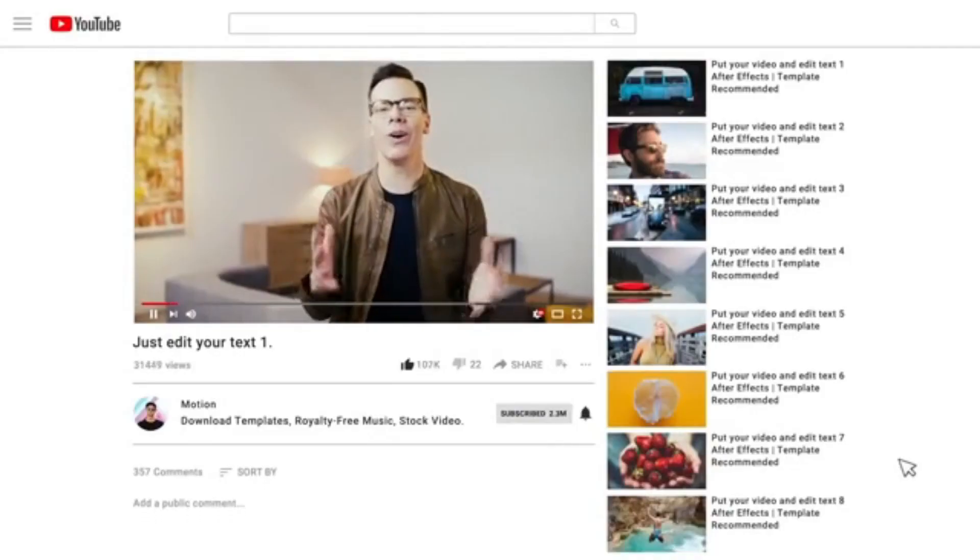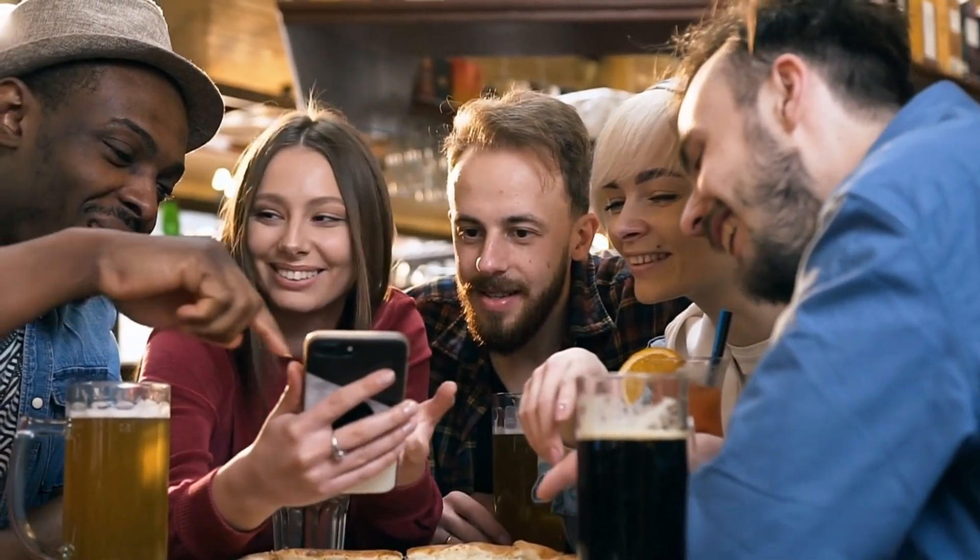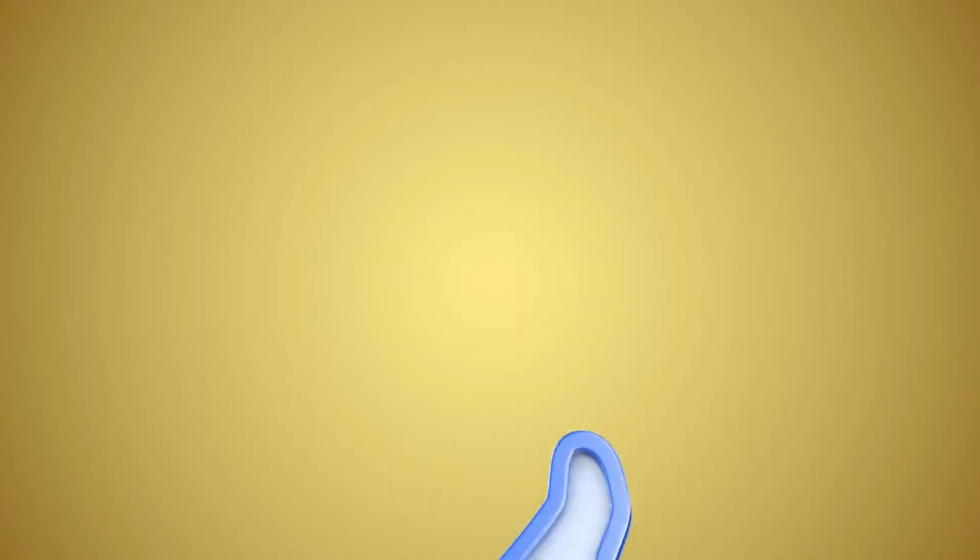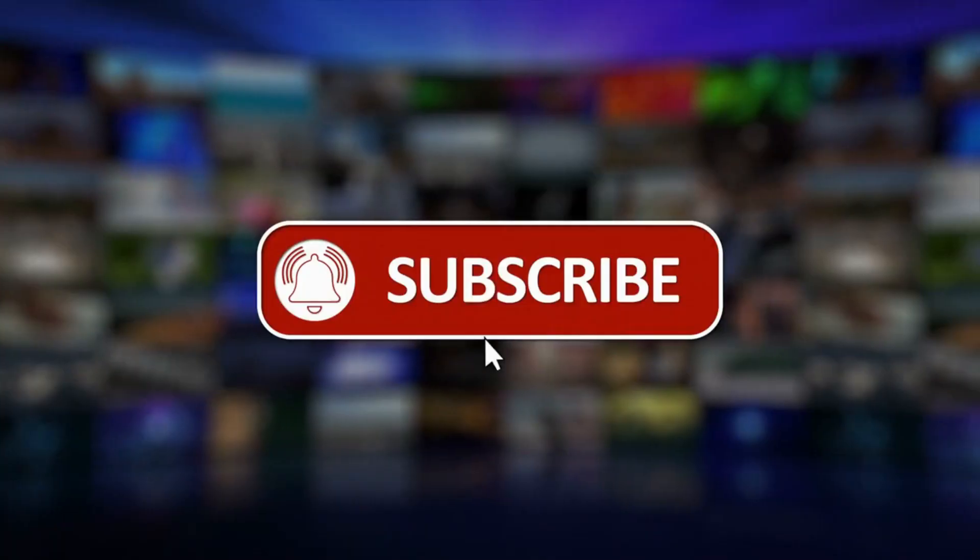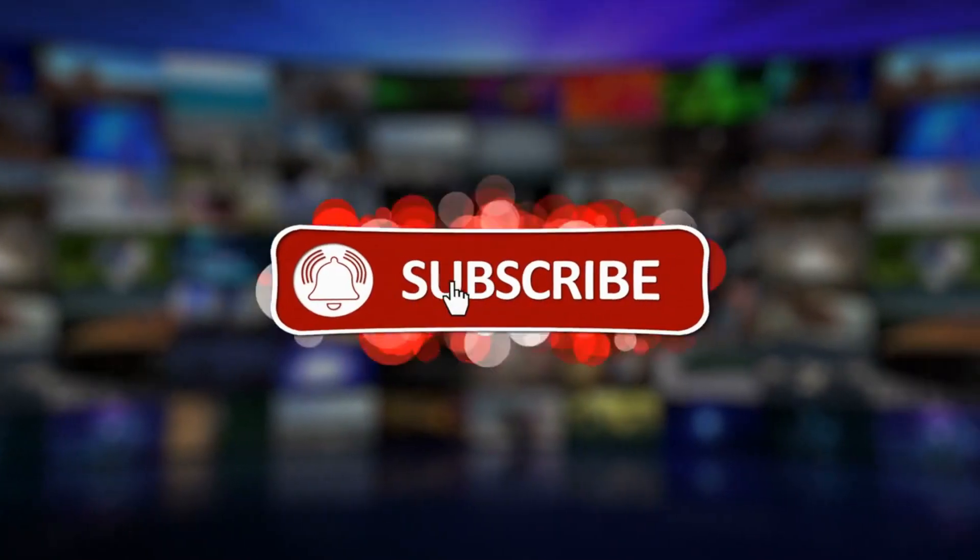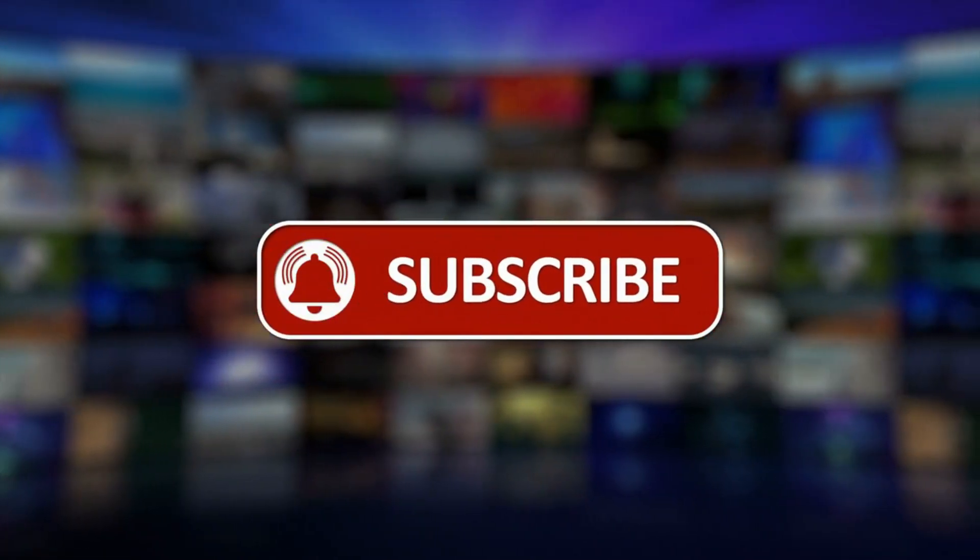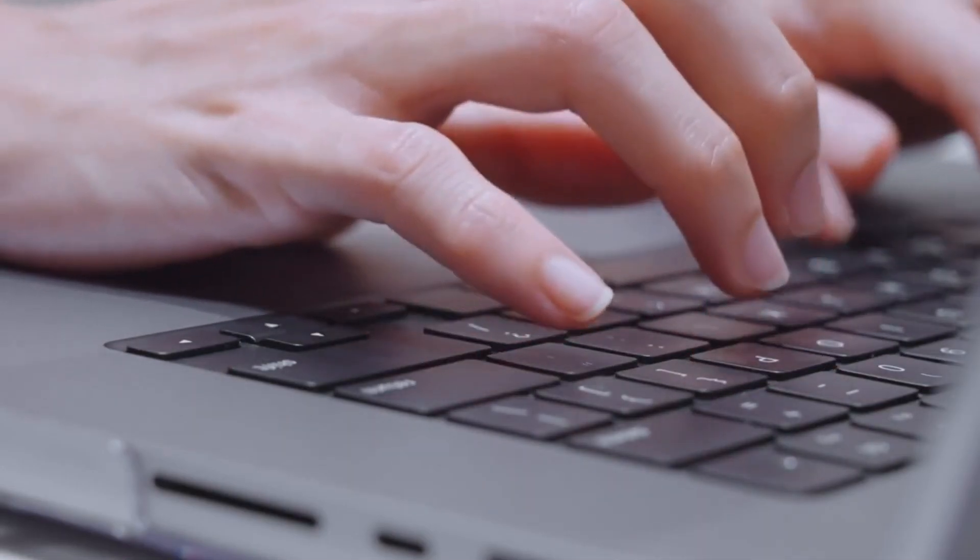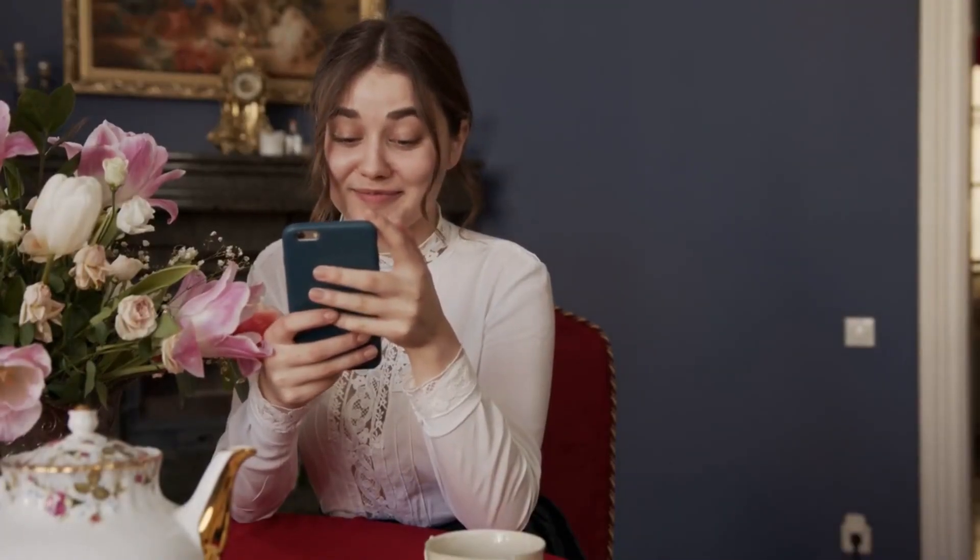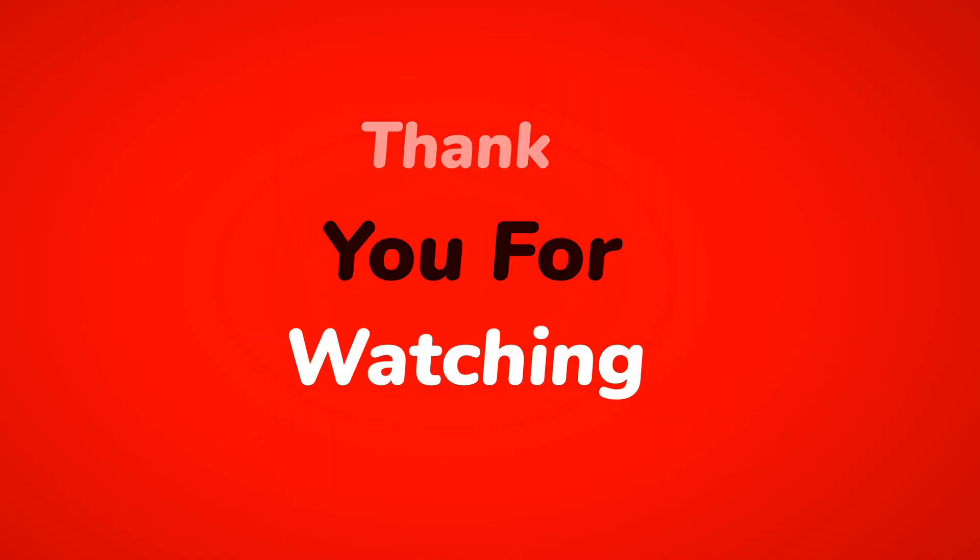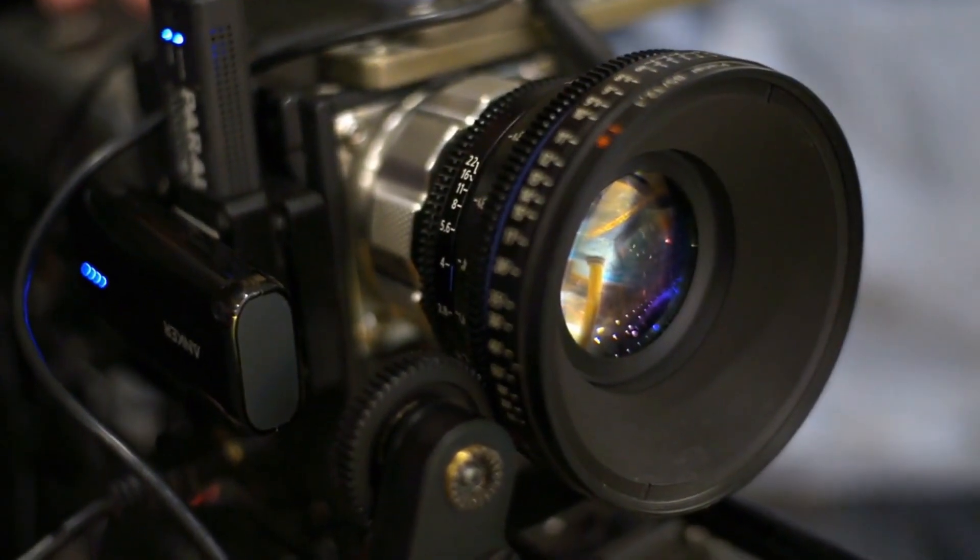That's it for this video. I hope you enjoyed it and learned something new. If you did, please give it a thumbs up and subscribe to my channel for more tech videos. Also, let me know in the comments which AI gadget you're most excited about. Thanks for watching, and I'll see you in the next one.